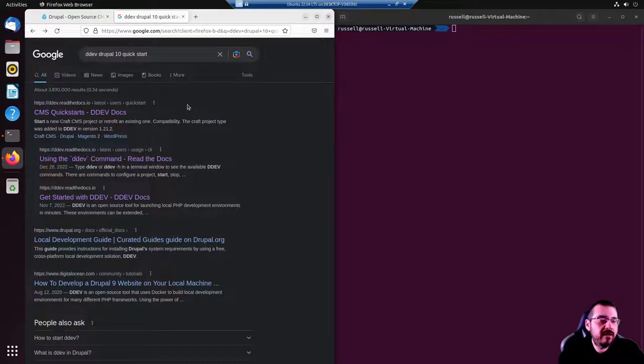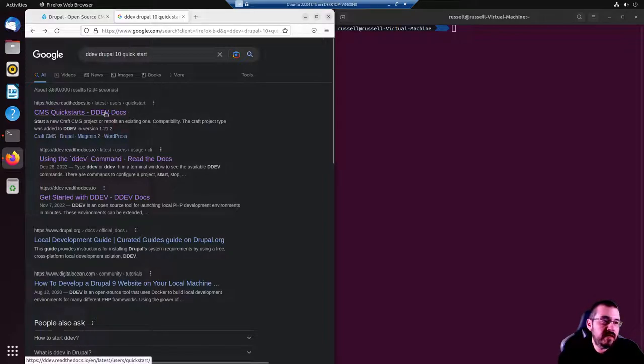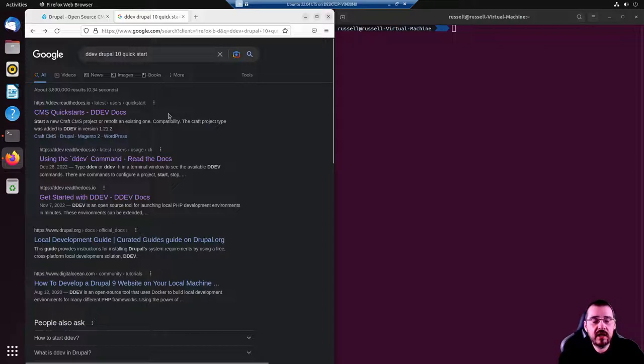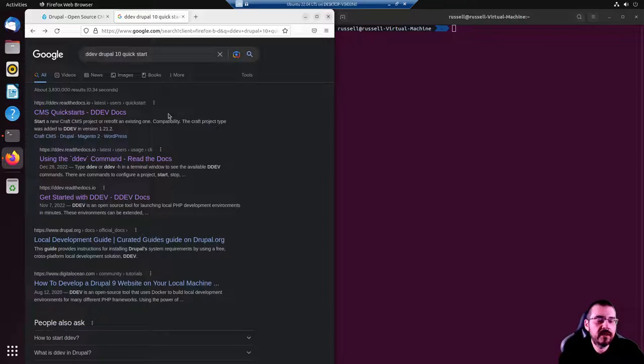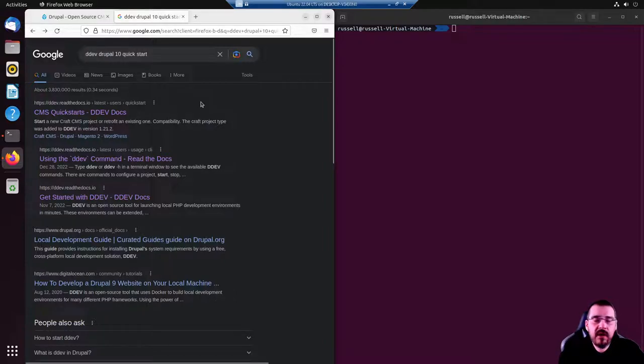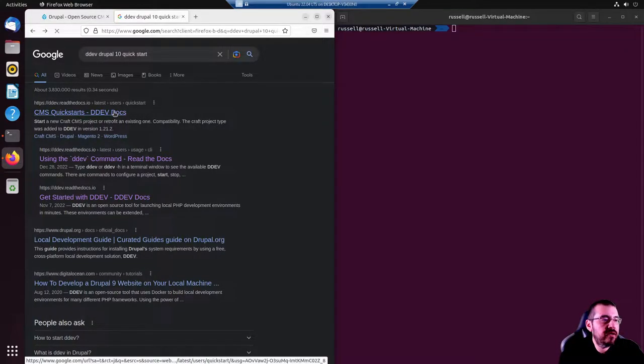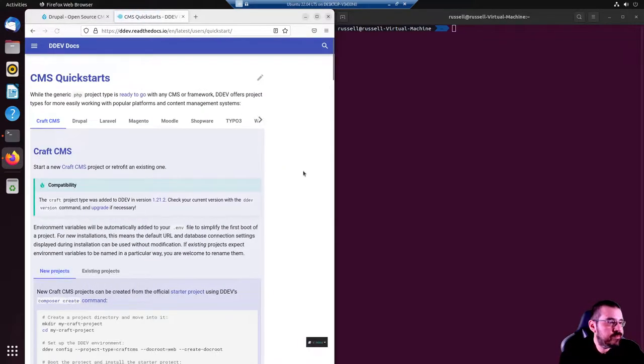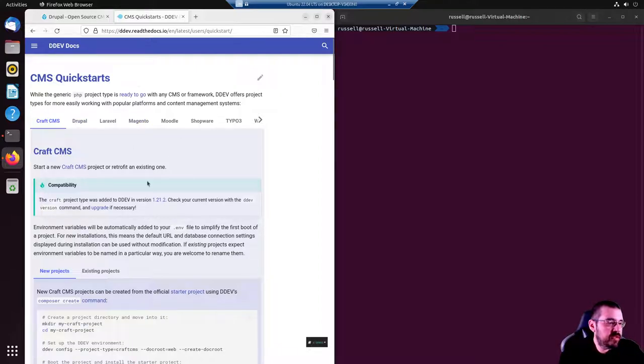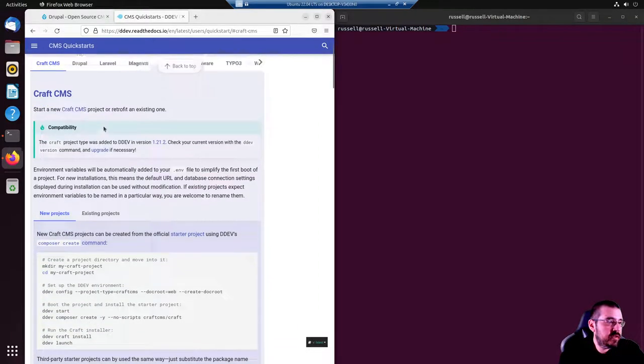Now we're going to rely on Docker and the Docker wrapper called DDEV, which is written in Golang and makes working with PHP projects very easy. Now I don't ever remember how to do anything, so don't feel bad if you don't either. I rely heavily on Google and copy and paste instructions all the time.